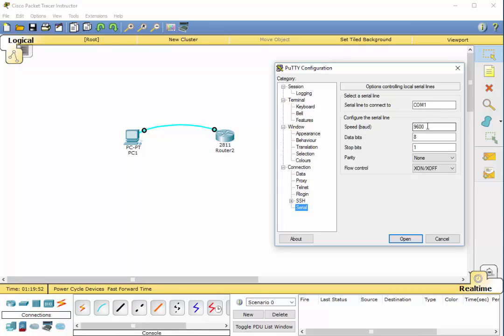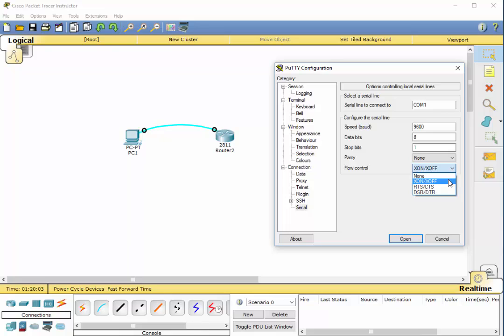You would select the speed and you want to have it 9600, 8 data bits, 1 stop bit, no parity, and you can turn flow control to X on, X off. It probably will work also with no flow control.